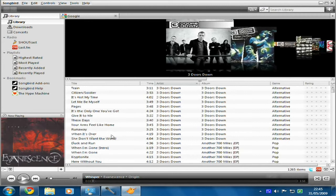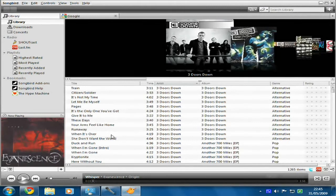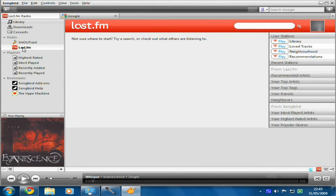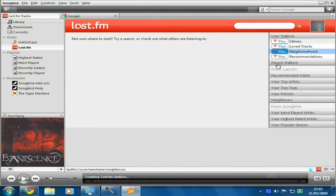Other things you can do in Songbird: you've got Last.fm. If you have a Last.fm account, you can log into that. I can listen to my loved tracks and load my Last.fm station.